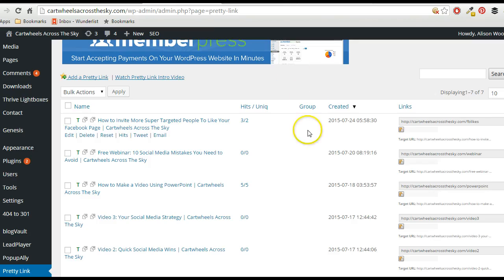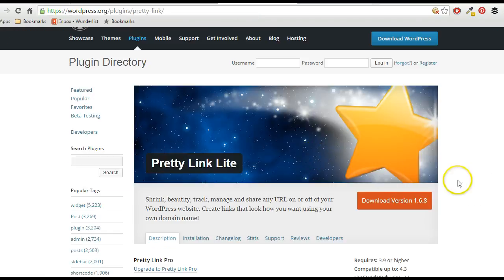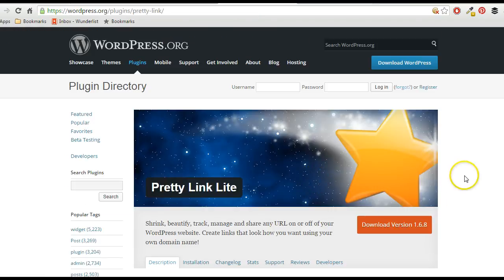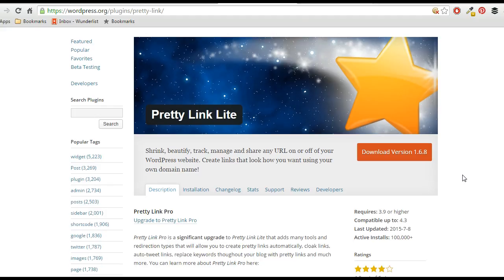So this is the actual link, and it's called Pretty Link Light, and I will leave a link below or above this video so you can just download it. You can download it directly in the dashboard of WordPress.